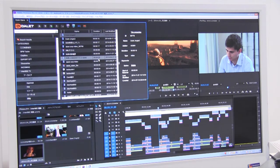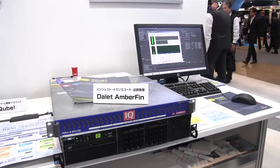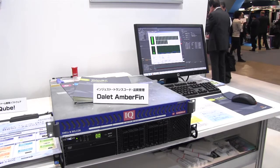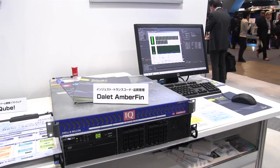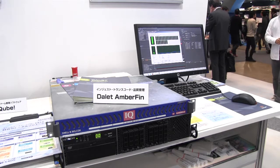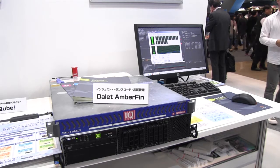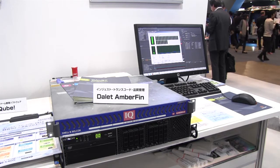Also, within Dilette there is a transcoder called Amberfin that works well within our Hitachi infrastructure.